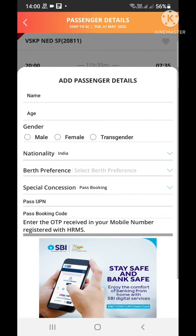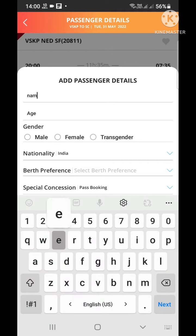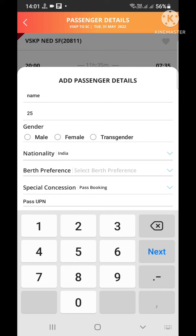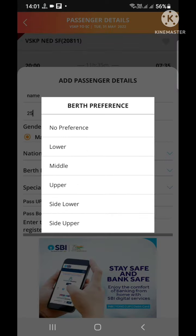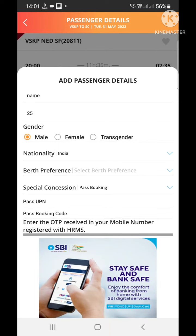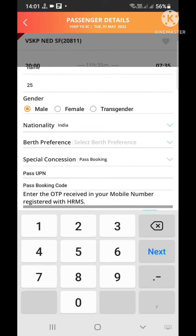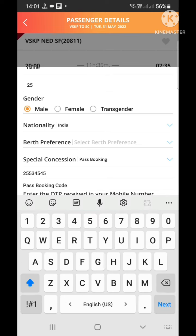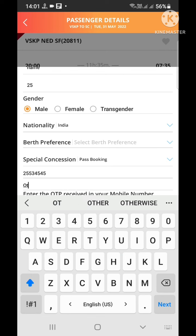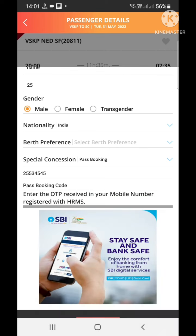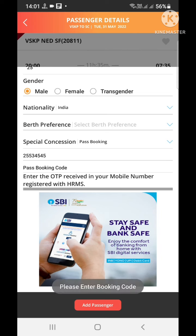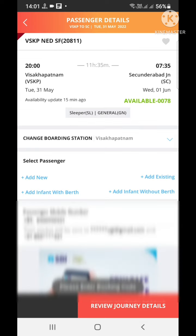Click add new. Here you can enter the name, gender, nationality, birth preference, and concession pass booking — it must be enabled. Next, enter the UPN number, then enter the pass booking code, and enter the OTP. After that, click add passenger and you will get concession as per your pass.